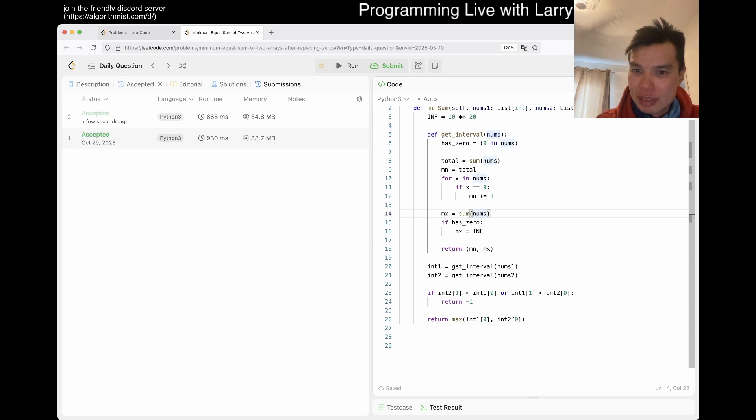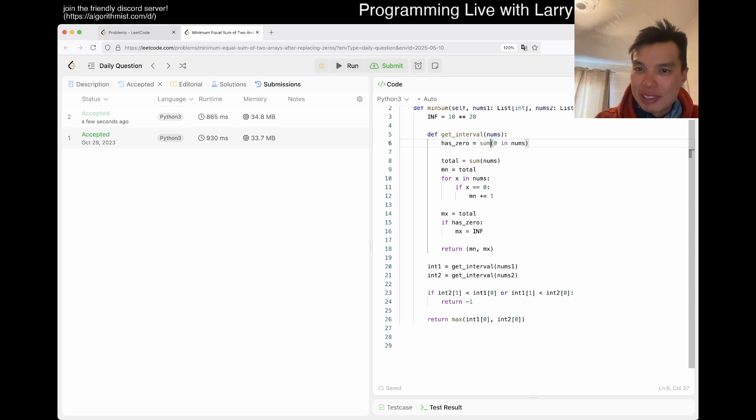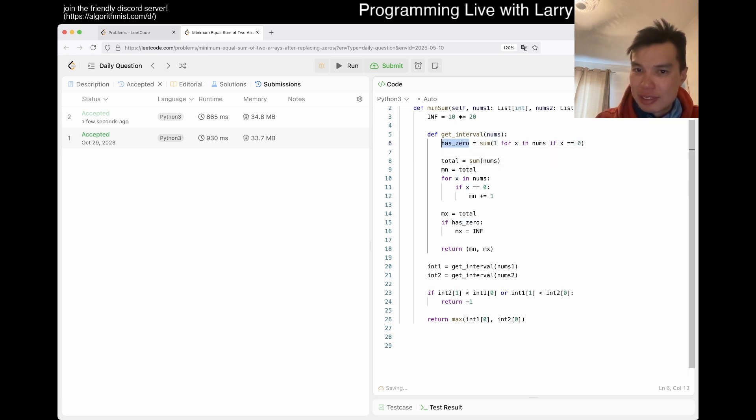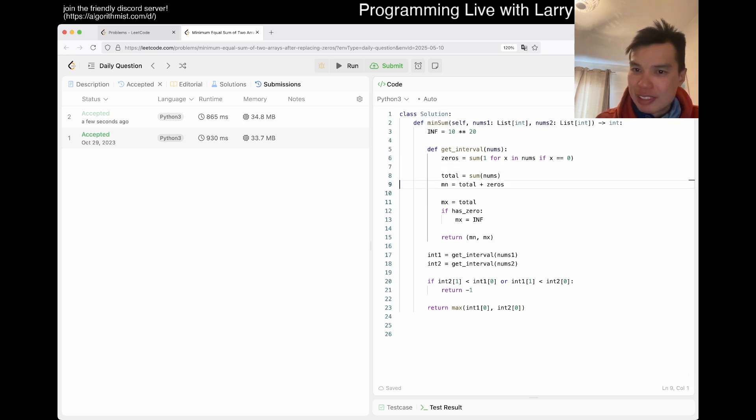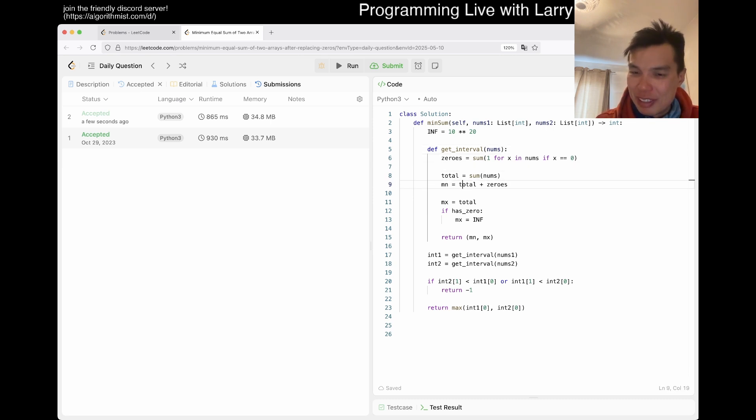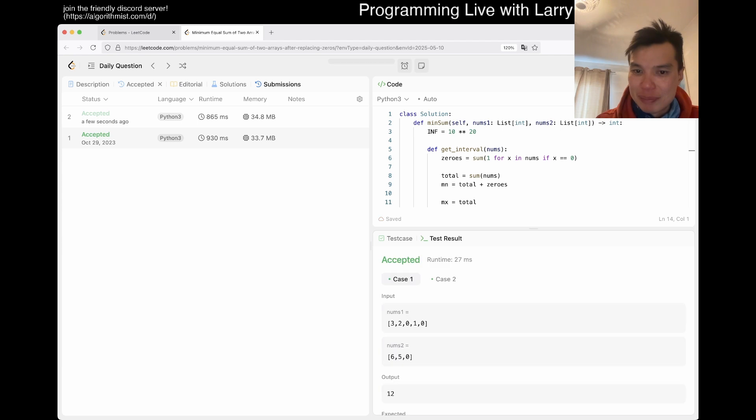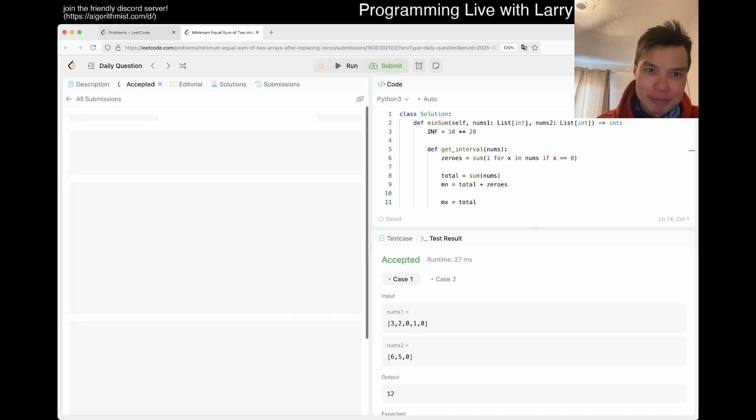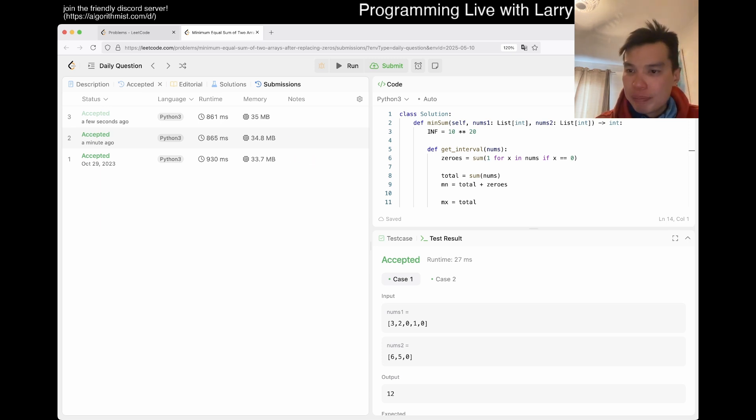Maybe you can do a very easy one: total equals sum of nums. Then zeros equals sum of 1 for x if x equals zero. Then min equals total plus zeros. And this is if zeros is greater than zero. This should be slightly faster. Okay, only slightly faster.